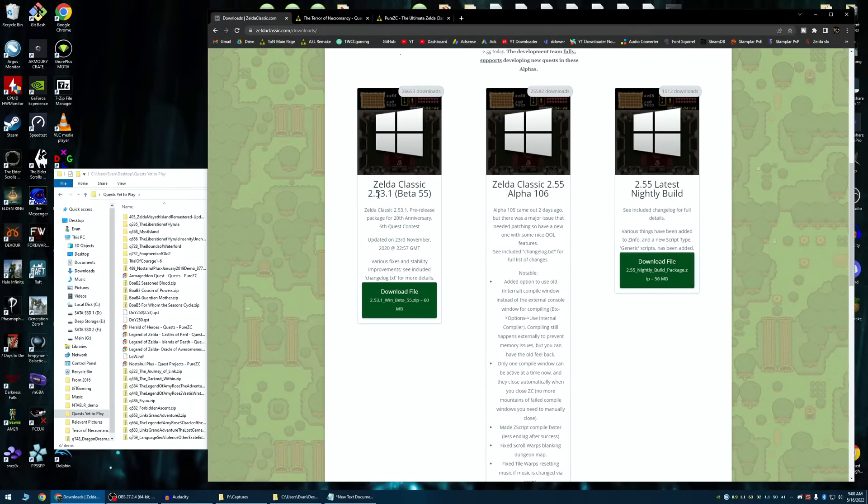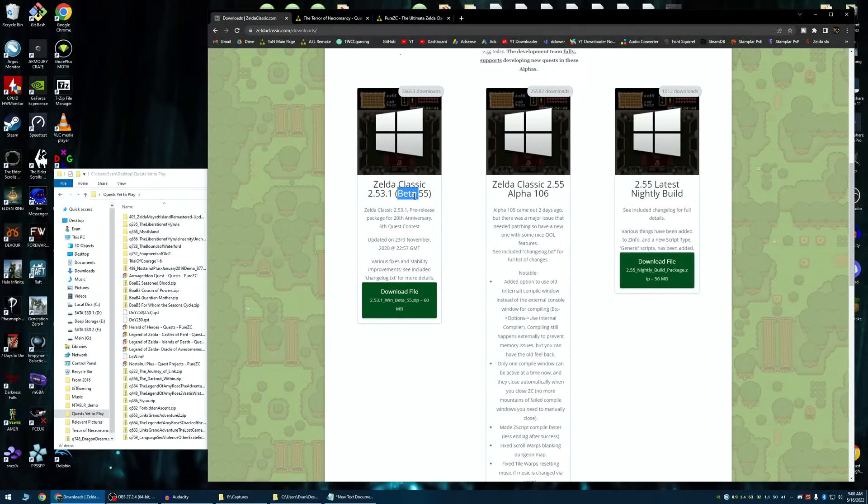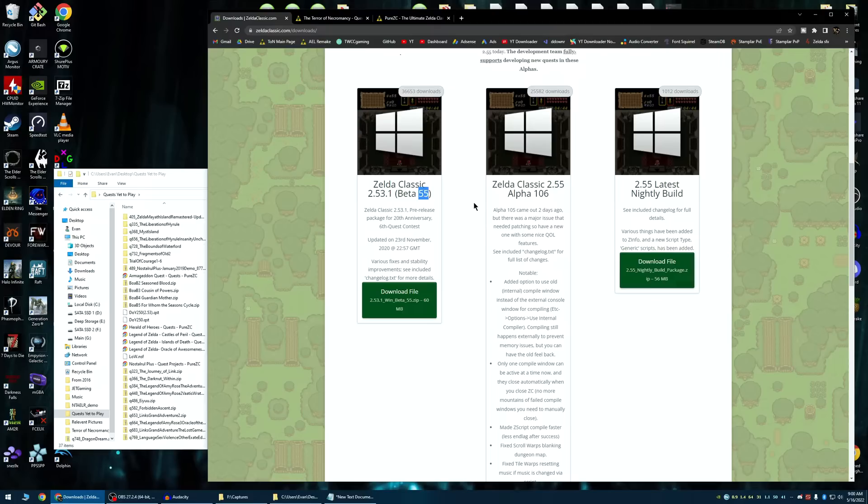So, you see here, they have 2.53, beta 55, obviously beta. So, if you want to have a lower chance of dealing with problems, you probably don't want to choose that. Same with 2.55, if you're picking an alpha.